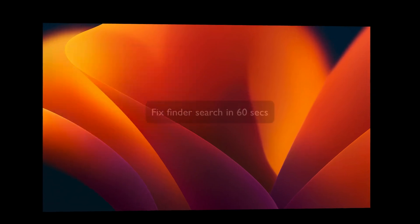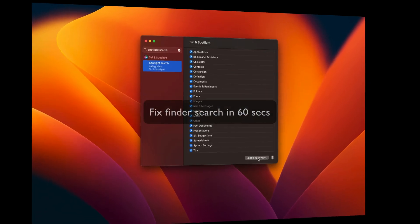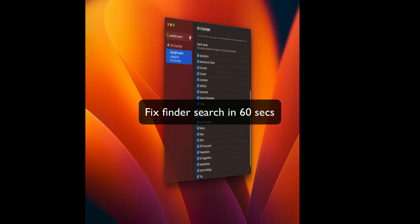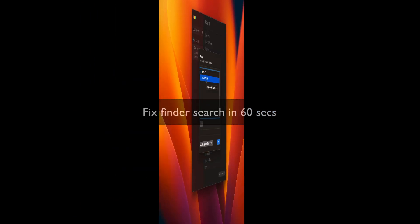Are your files not showing up in Finder Search? Let me show you how to fix it. If you're not finding your files inside Finder or Spotlight Search, even though you know the exact name of the file and it's still not showing up, it probably comes down to the fact that your computer is not properly indexing.